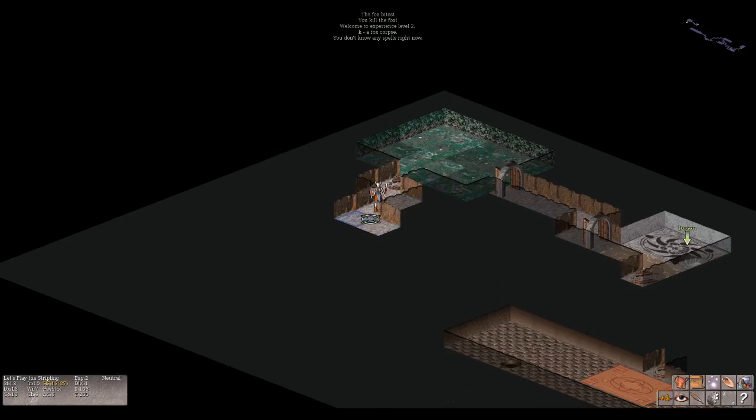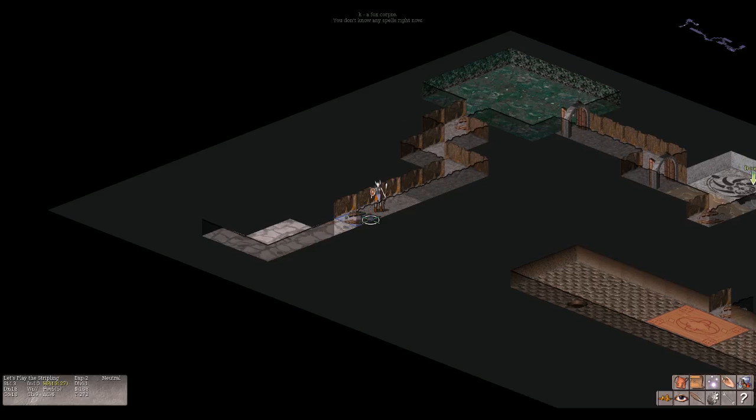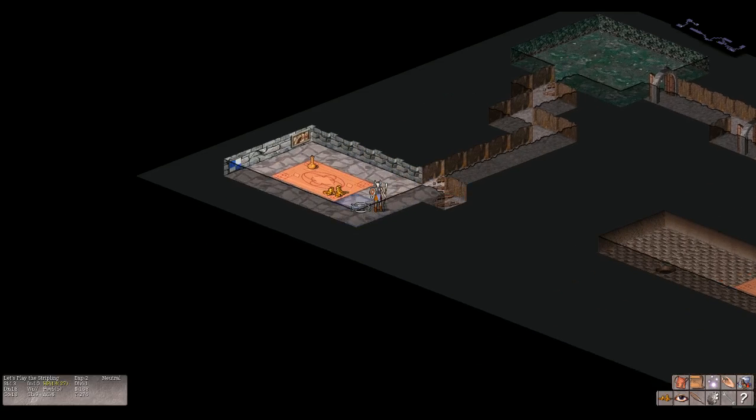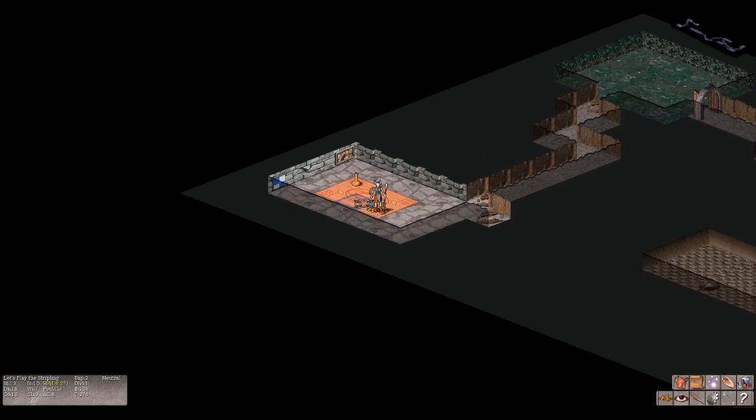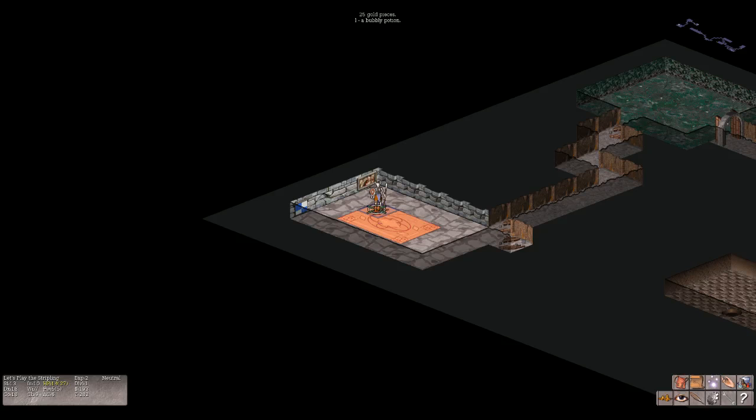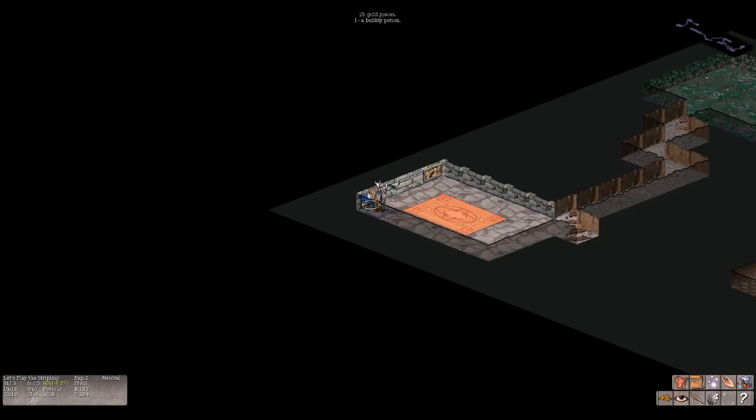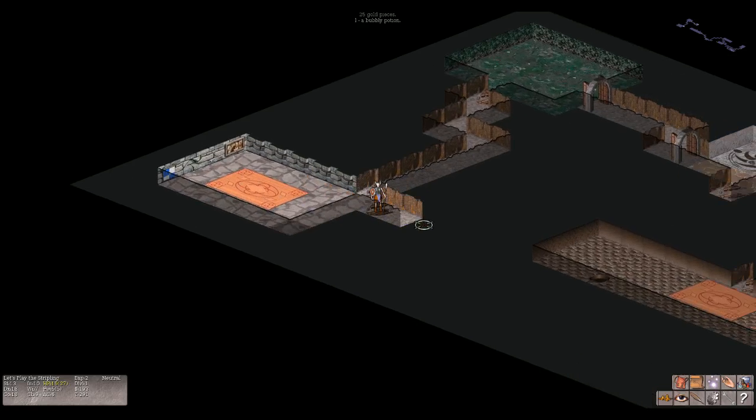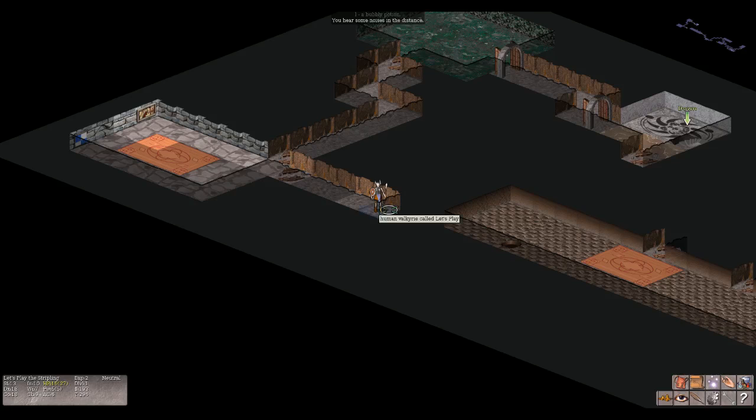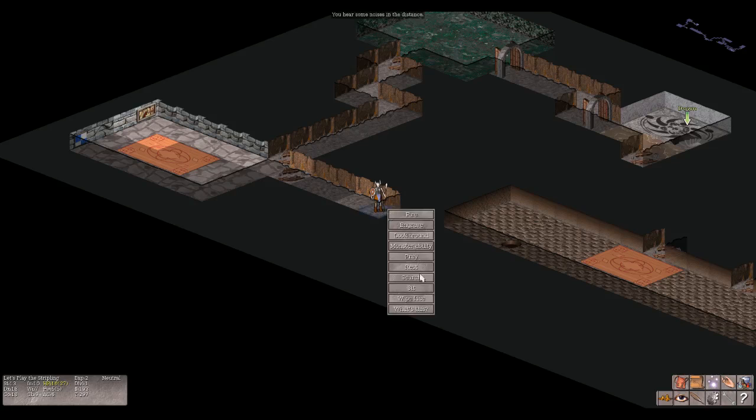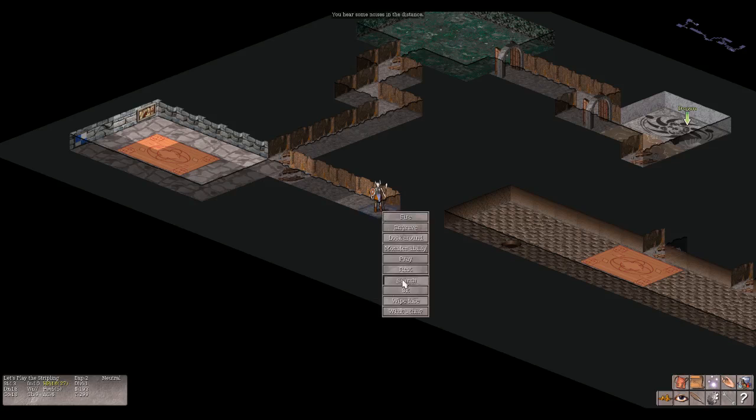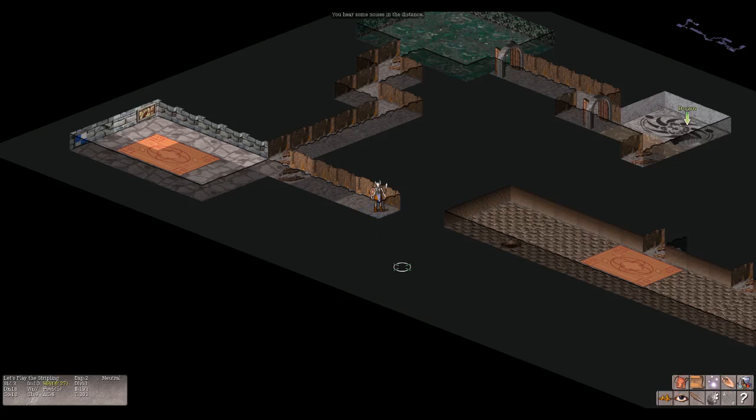Anything that you can think of kind of it seems. So let's test that. Let's see if it is anything that I can think of. Let's grab the gold pieces. 25 gold pieces, one bubbly potion. And then let's see what's over this direction. You hear some noises in the distance. Uh oh, let's search. Let's search some more. You know what, let's rest. 16 HP, rest.